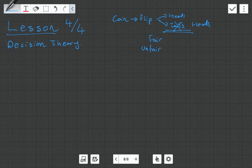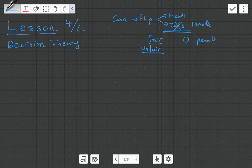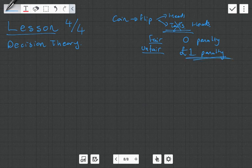What's nice about this game is we're allowed to observe one toss of the coin. They're going to flip it for us and depending on the outcome, we're going to guess whether it is fair or unfair. If we guess correctly, there is a zero penalty, but if we guess incorrectly, there is a one pound penalty. In the previous videos, we looked at the risk function — the expected loss depending on the decision we chose and the state of nature.